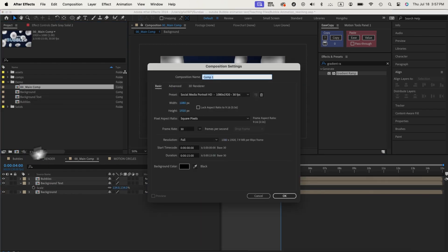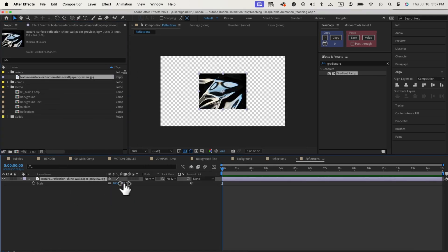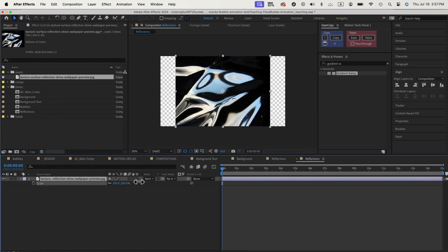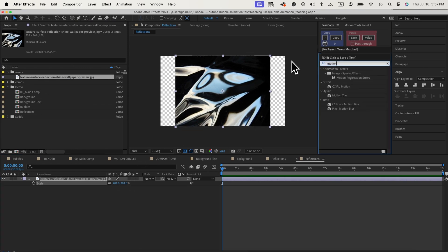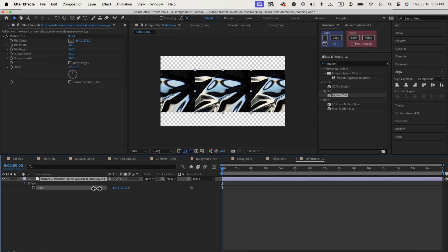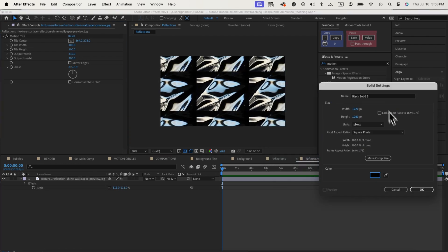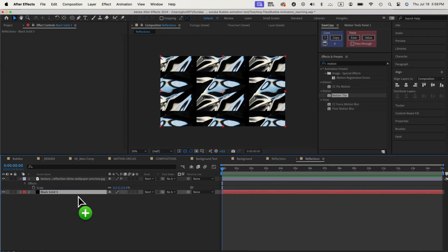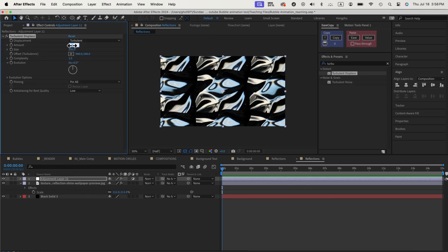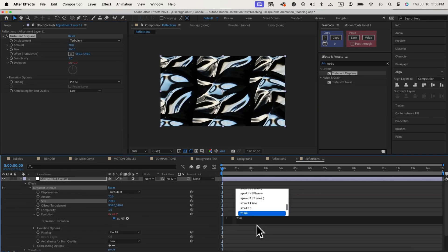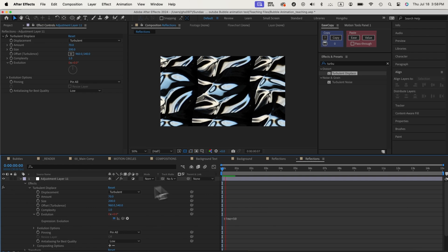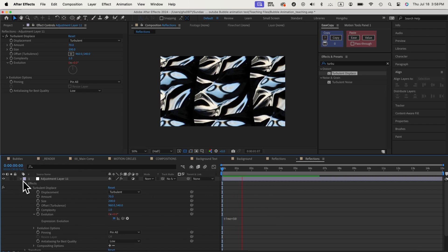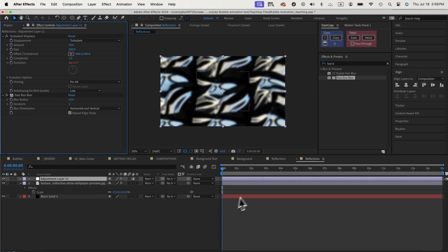Next, we need to create a composition for the reflection of our bubbles. Let's use this image as a texture. You can select any image you like. Even an image of a building will give you some unique look. We drop in this image, add a motion tiles effect to fill the whole scene. Make sure we have a black background, and then we'll add an adjustment layer with turbulent displace effects. Let's add in the time times 50 expression on the evolution, so the reflection is more liquid and always moving. Then we can add a fast box blur to blur out the reflection composition.